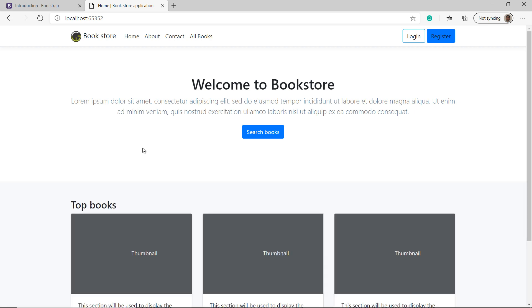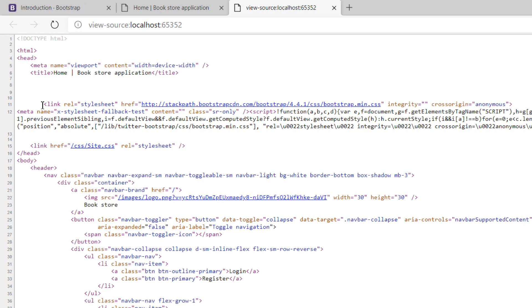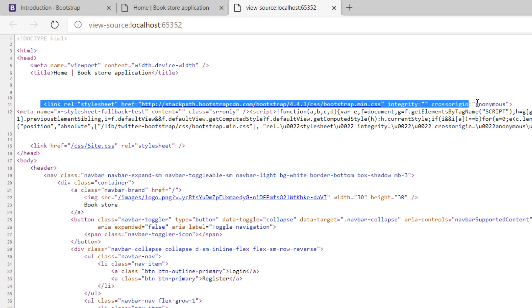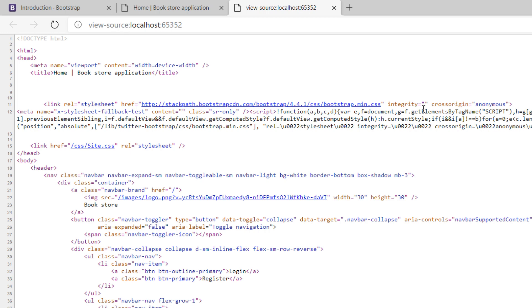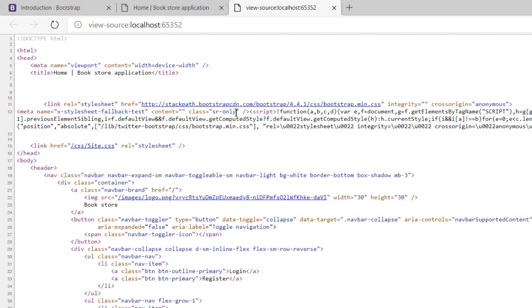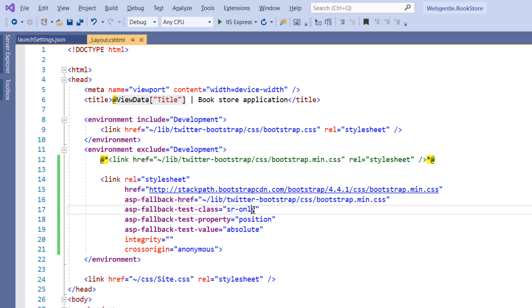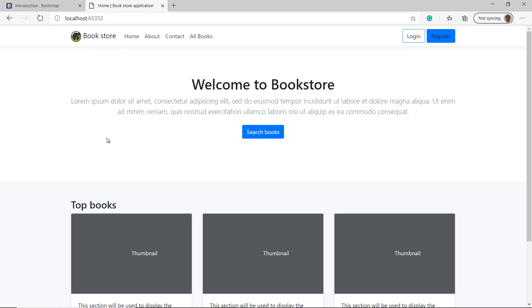Now let's learn how this link tag helper is working. Right-click and choose view page source. You can see the line we wrote for CDN with rel, href, integrity, and crossorigin. Below that line there is additional generated code — a meta tag with name stylesheet-fallback-test, which has a class attribute whose value comes from our asp-fallback-test-class attribute — the value sr-only is inserted into the meta tag.